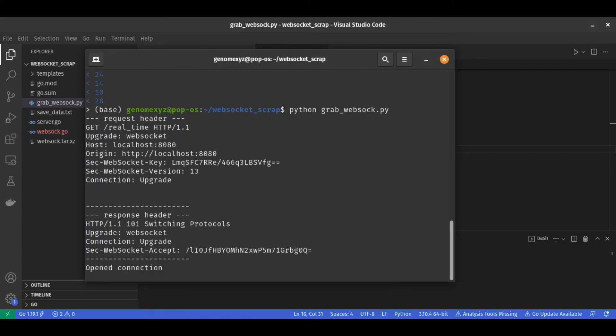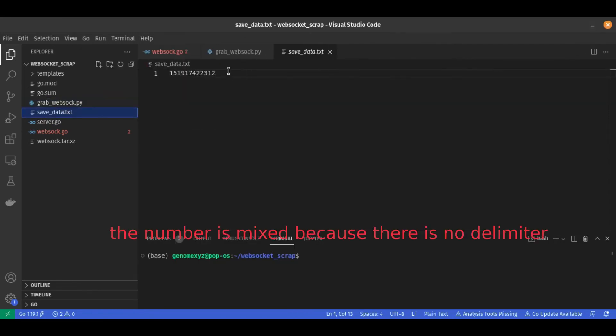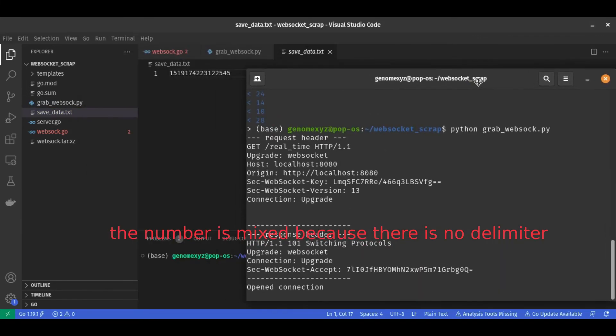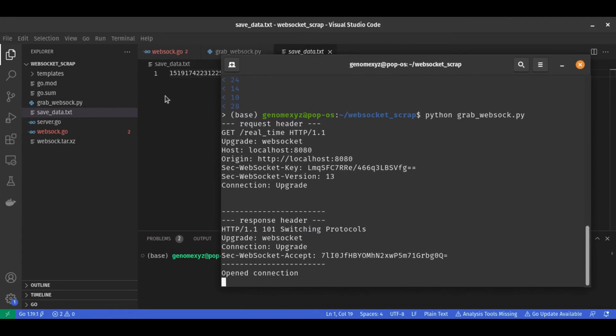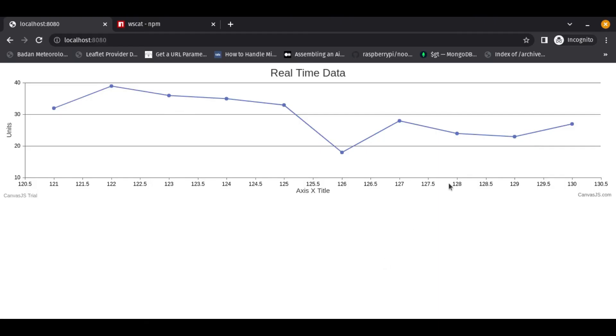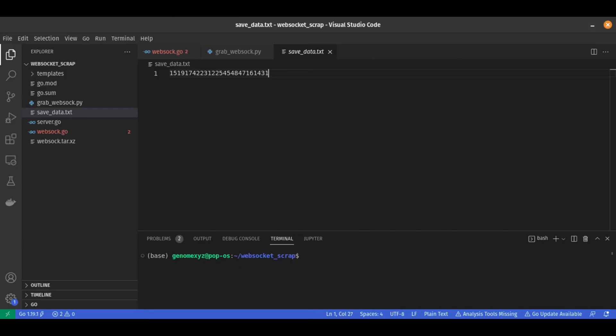Let's open the connection and then the data will be saved in here. See, it's inserted over time. But you know that in this data we get the number, right? So the best practice is not using it like this.